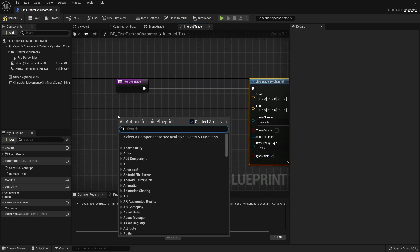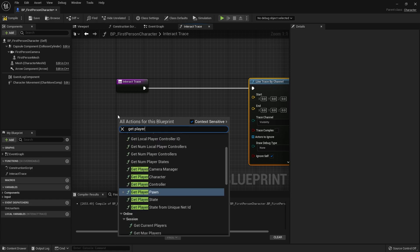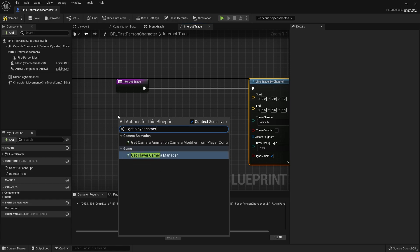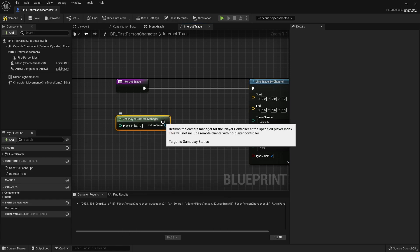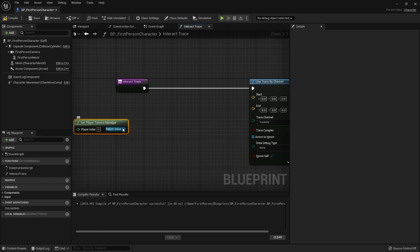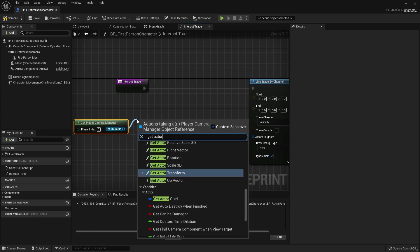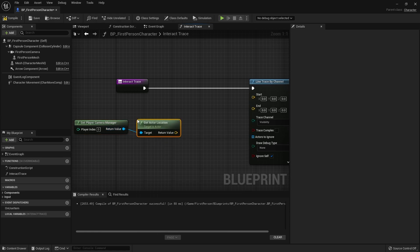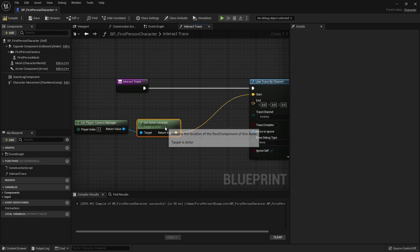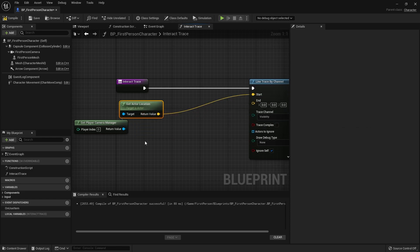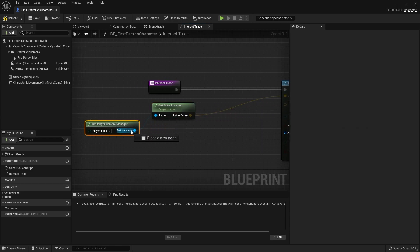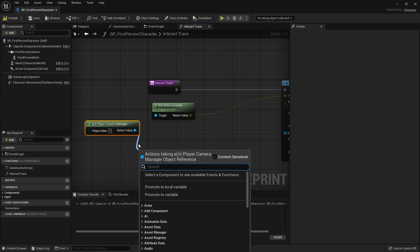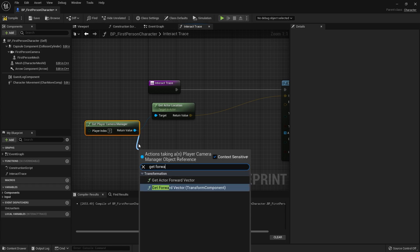So we're going to get the player camera manager, get its location as the start, and the end point will be which way the character's camera is facing, so get the forward vector.